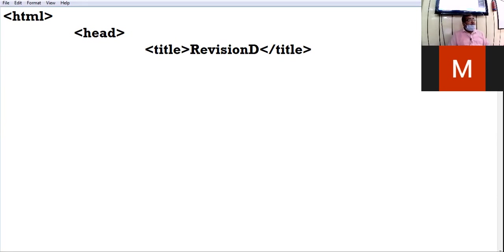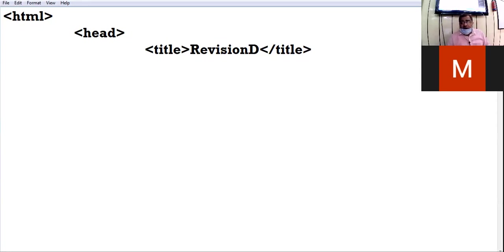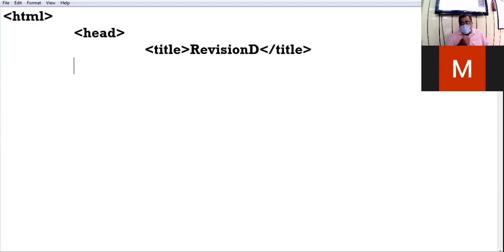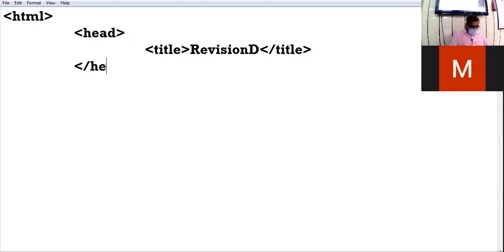All of you will type the coding parallel to me — then only you will have the benefit of practical lab. For online class, if you are accessing the meeting from a computer or laptop, please also practice side by side and you can show me your work on video. Here I close the head tag.